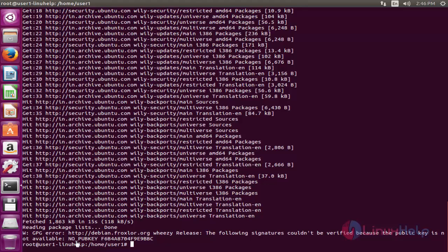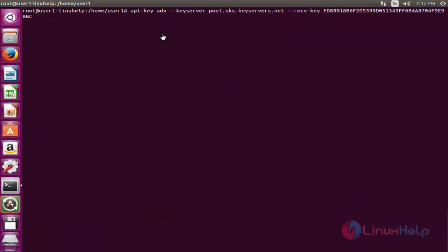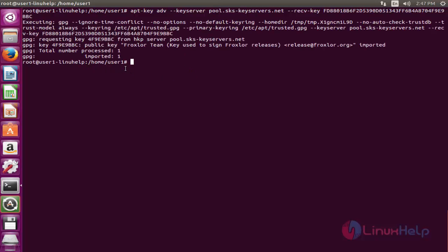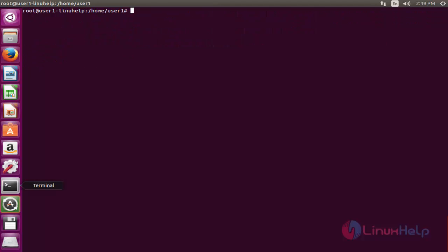At the end of the update, it shows an error because we didn't add the GPG key for the Froxlor package. I am going to add the key now. Press Enter and it will be successfully added.